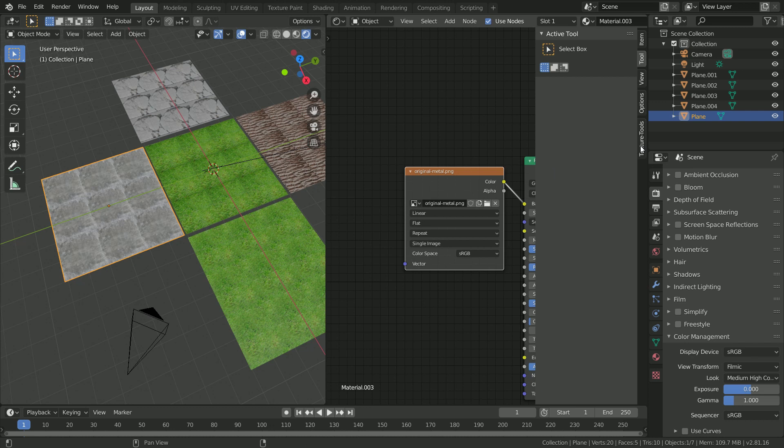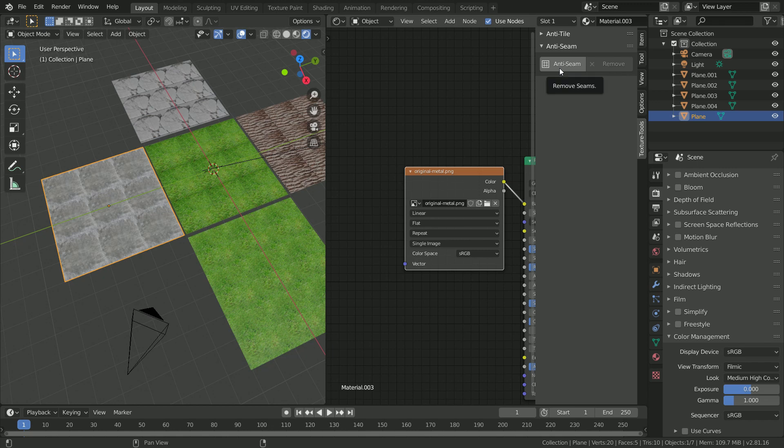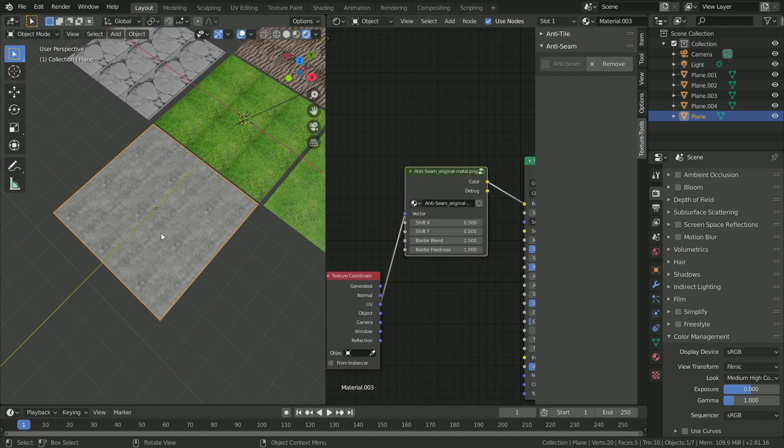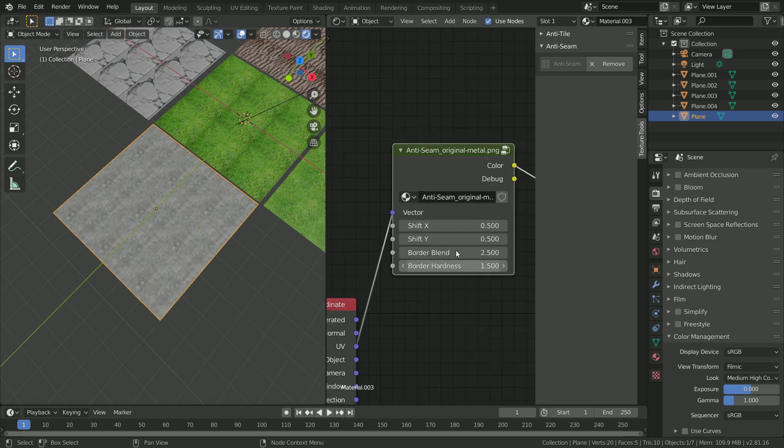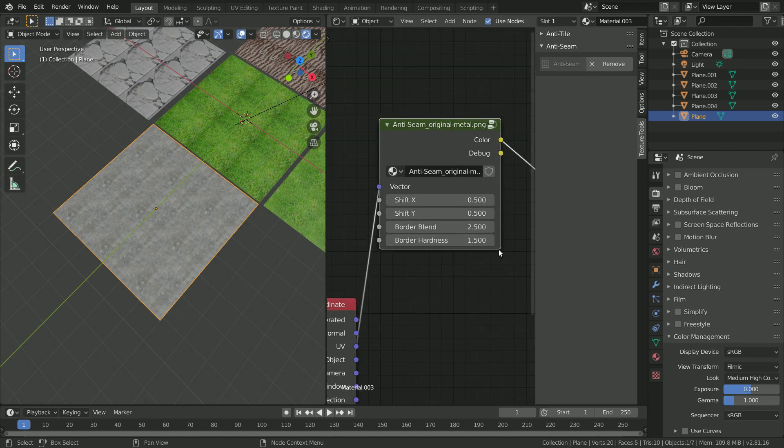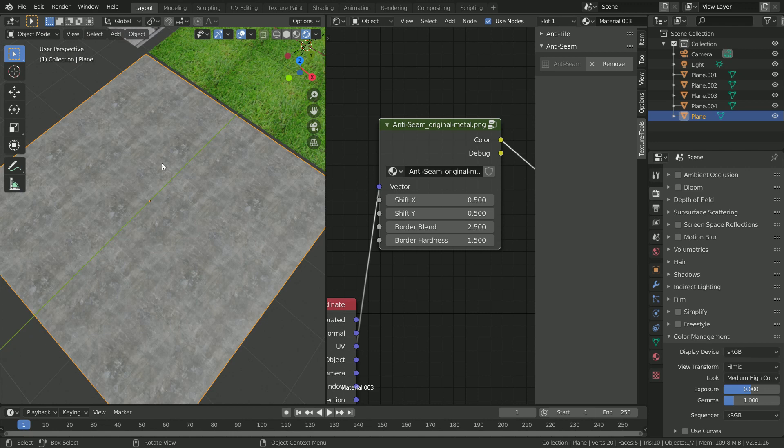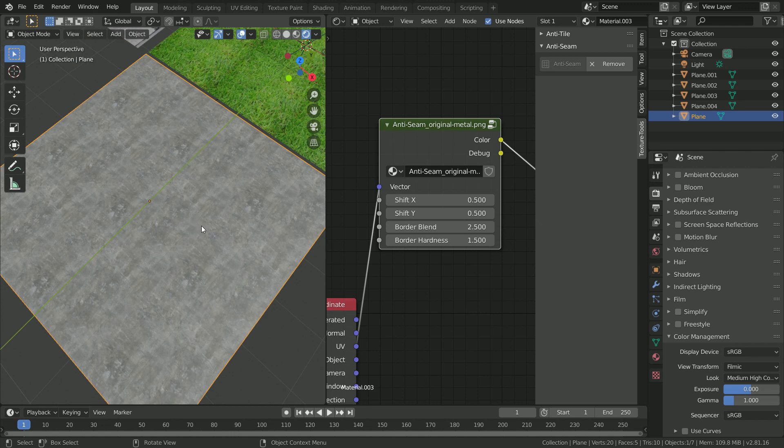We're then going to go to the texture tools tab and under anti-seam here we're going to click anti-seam. In this case, anti-seam has done a pretty good job with the default settings, but we're going to quickly go over all of these properties here and how they affect the end result.